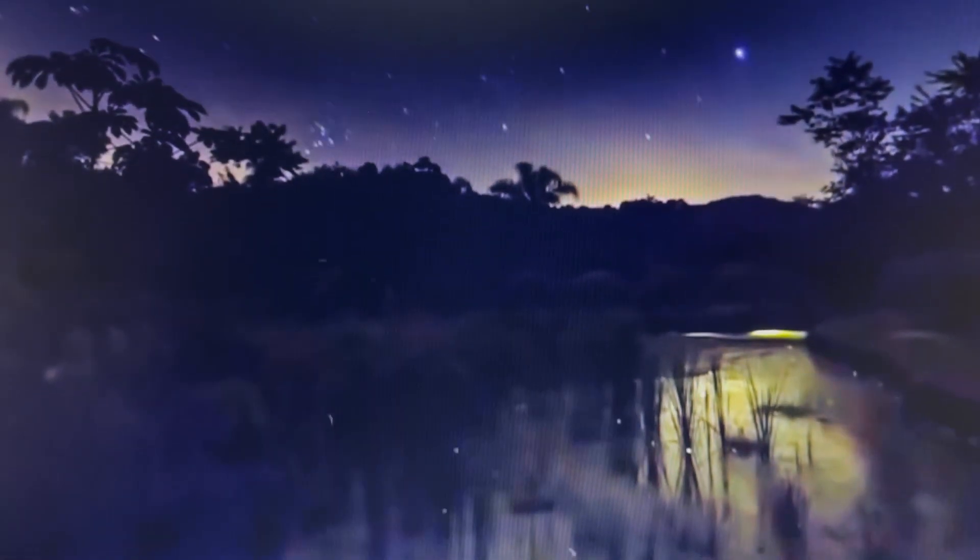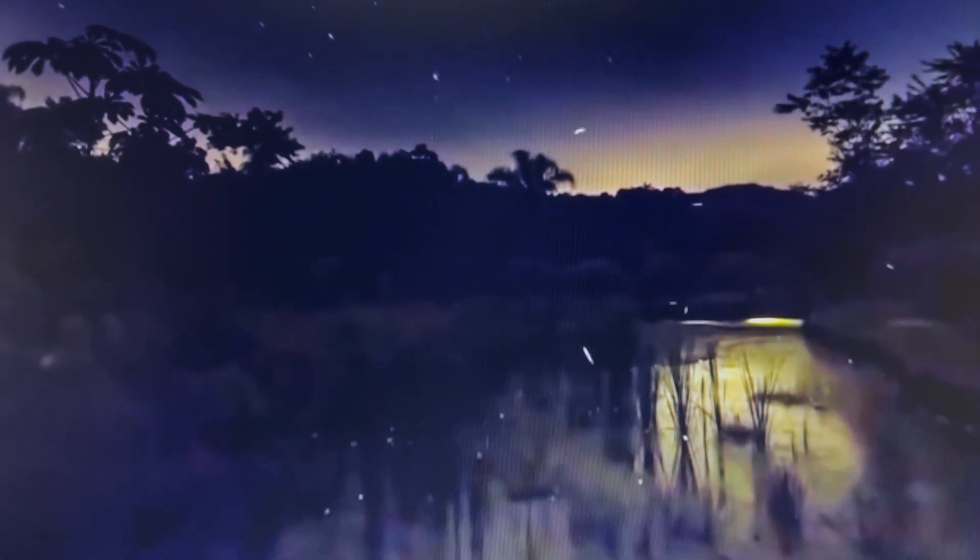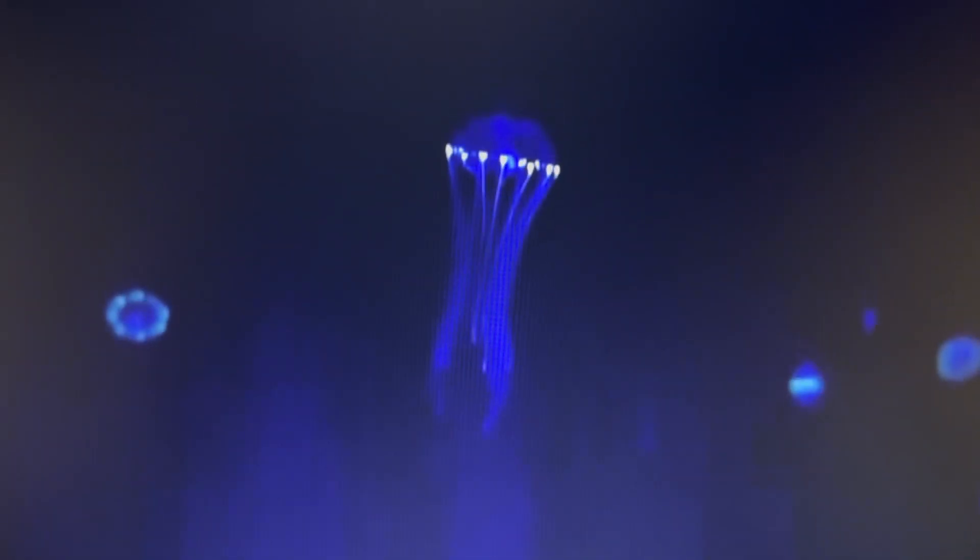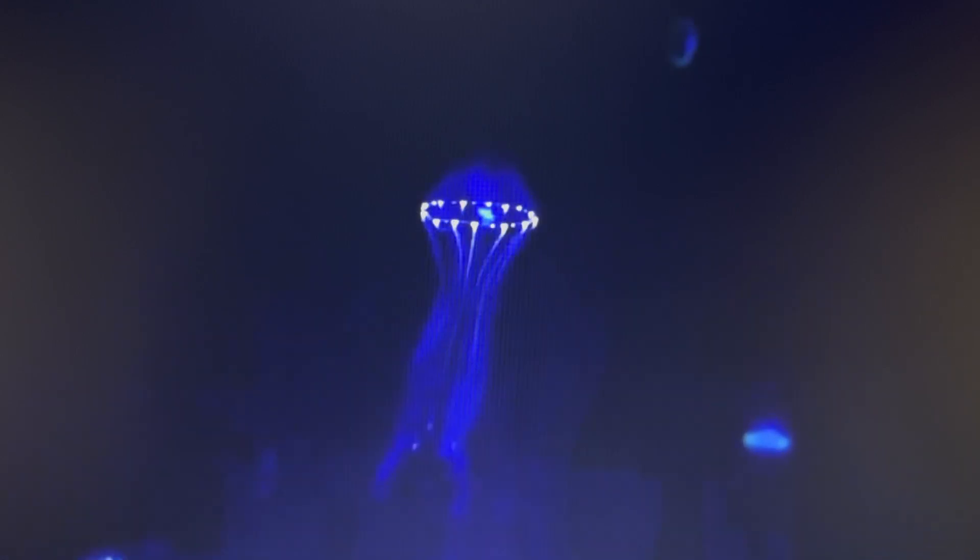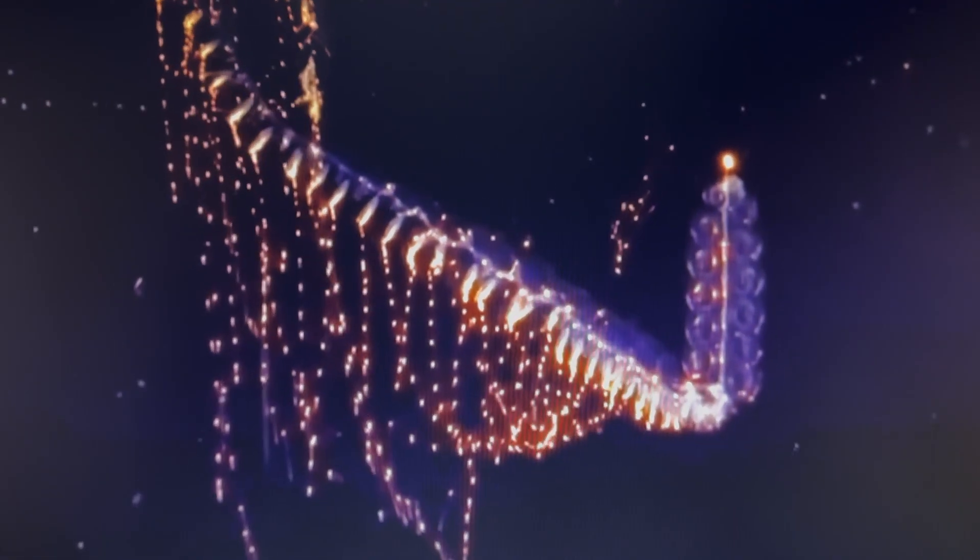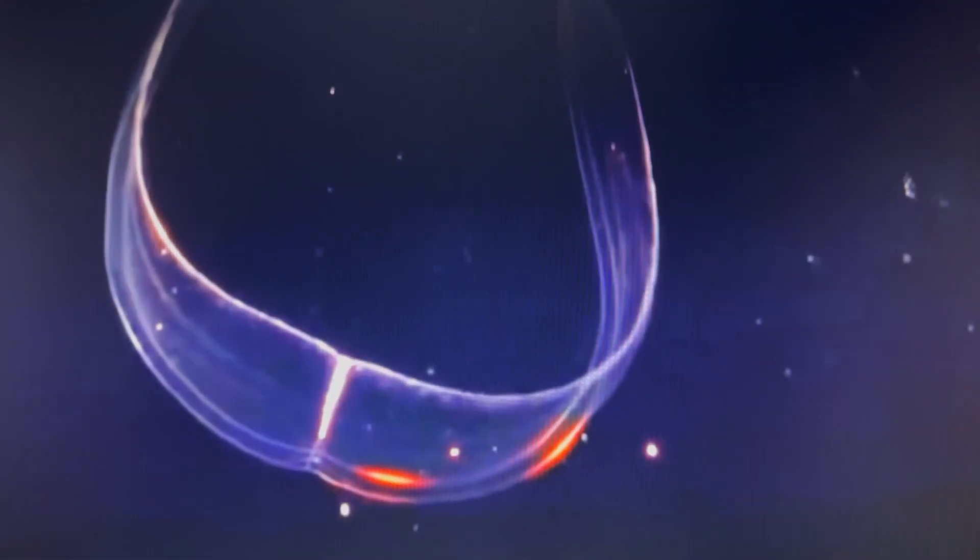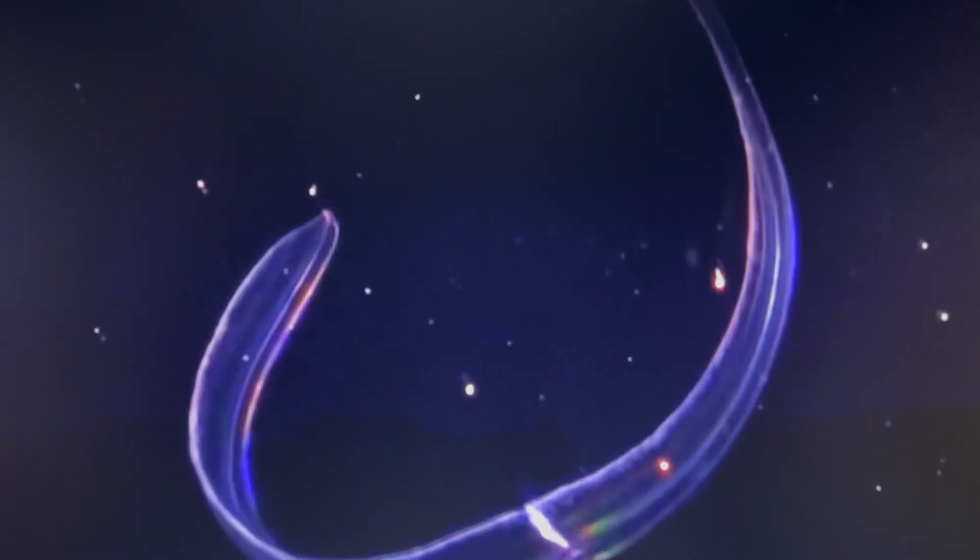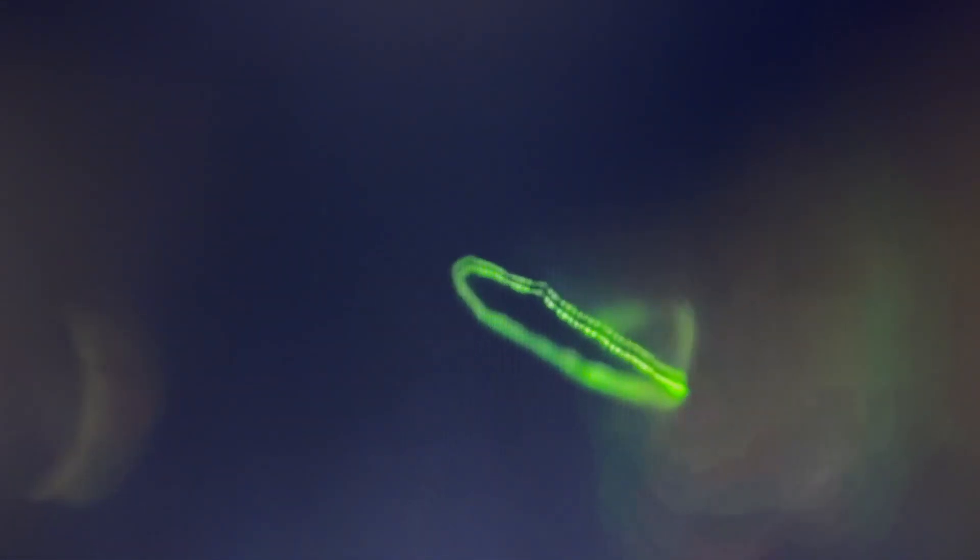While we're cursing the darkness, countless thousands of other species have evolved a much brighter response, without burning an ounce of fossil fuel. It's called bioluminescence, living light. And from glowworms and fireflies to plankton and jellyfish, it's been lighting up the dark for hundreds of millions of years.